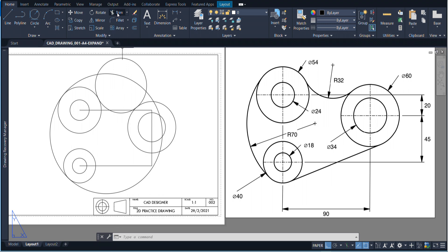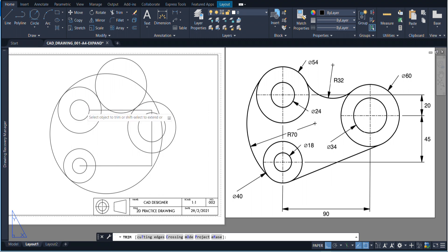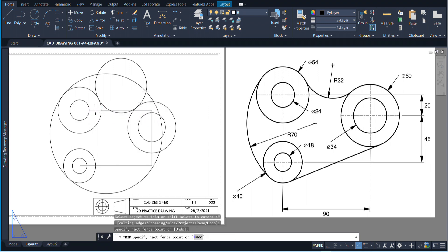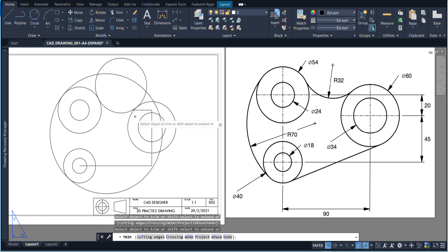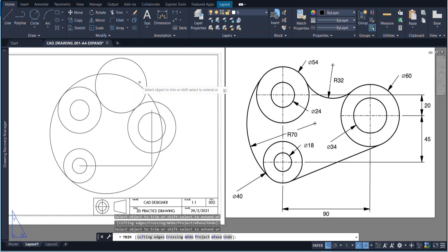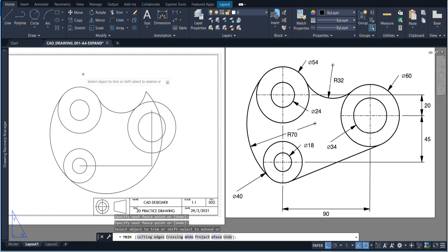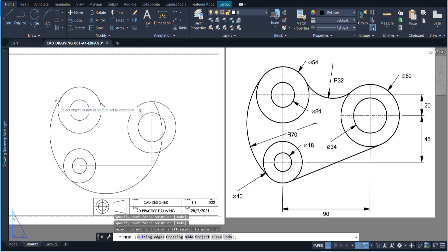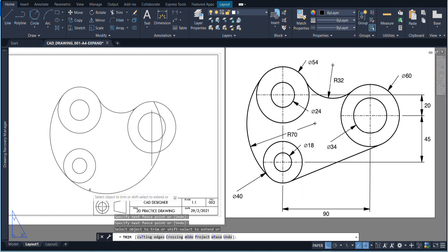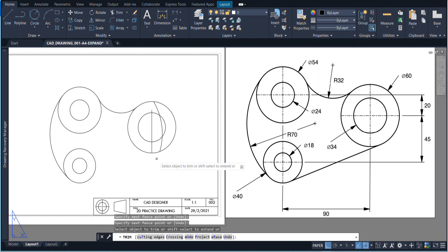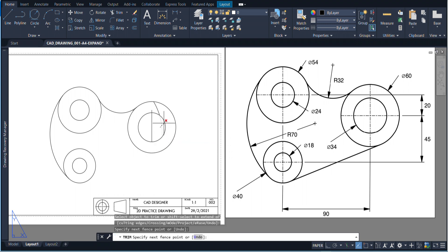The next thing that we have to do is just clean it up. First I'm going to grab the trim tool, and you can either click or hold your mouse button down and drag to highlight objects like that. We don't need any of these lines here, we don't need this, we don't need that.